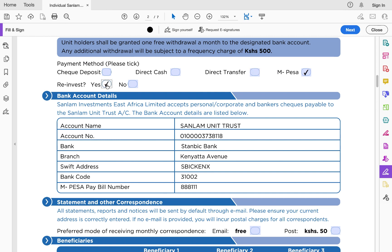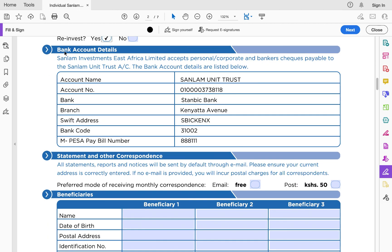For the reinvestment option, I advise you to tick 'Yes' so you can earn compounding interest. The Sanlam money market fund earns you interest every day, but that interest is reflected in your account at the end of every month, and then they compound that interest monthly. So it's important to pick 'Reinvest.'